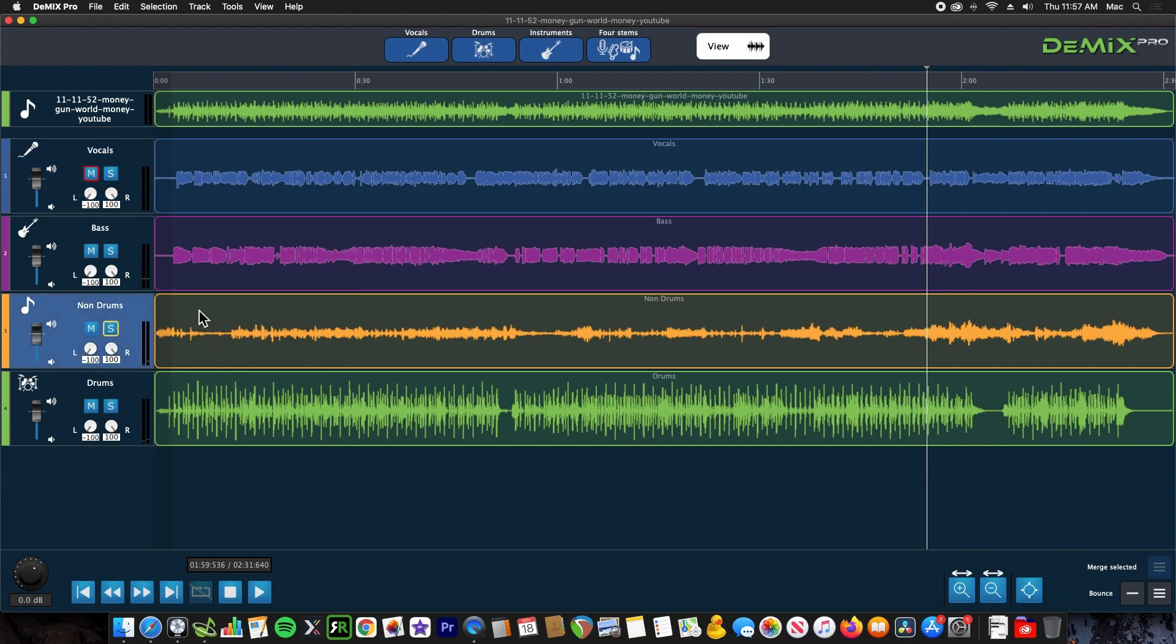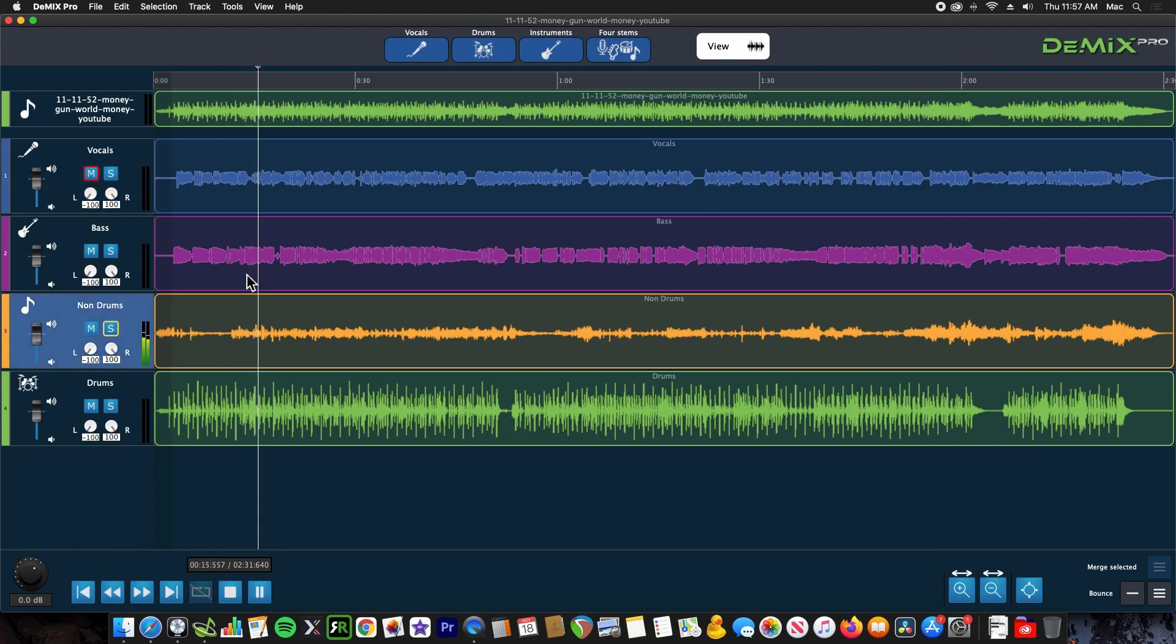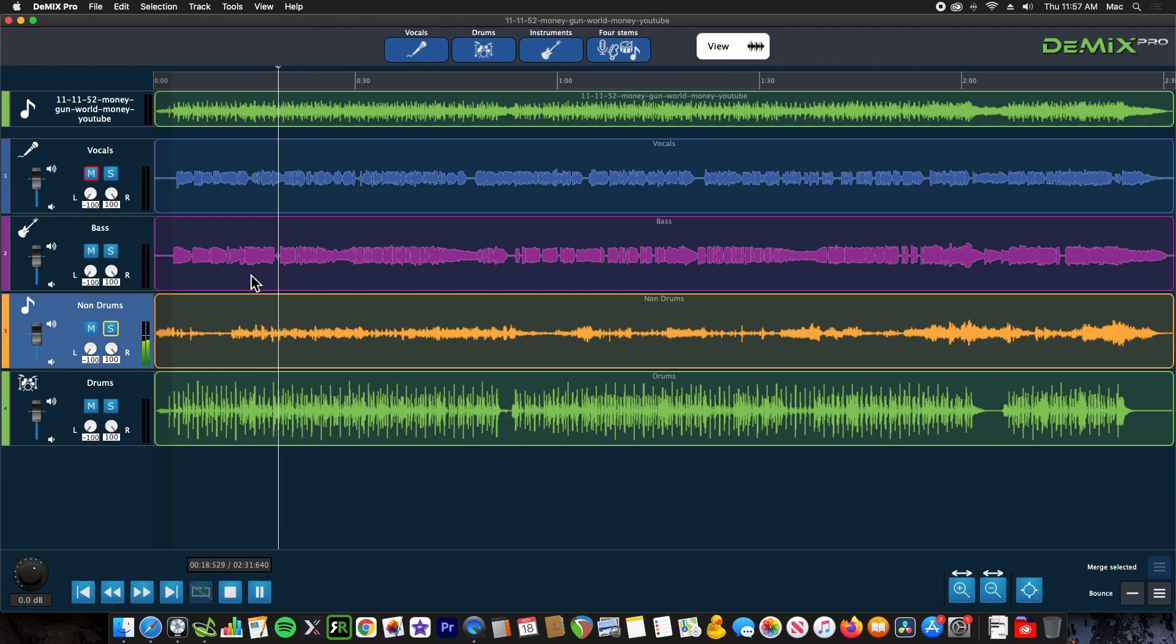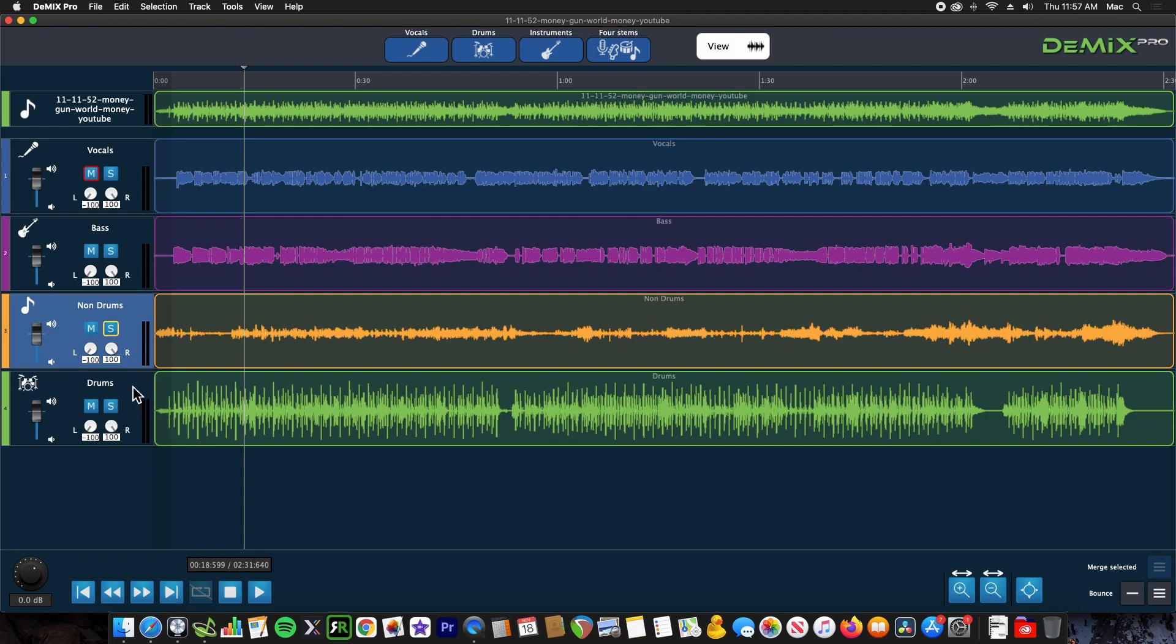Very cool. Here we have just the backing, some synth sounds, and you can hear there's no bleed from the drums or other instruments. Now let's check out the bass.